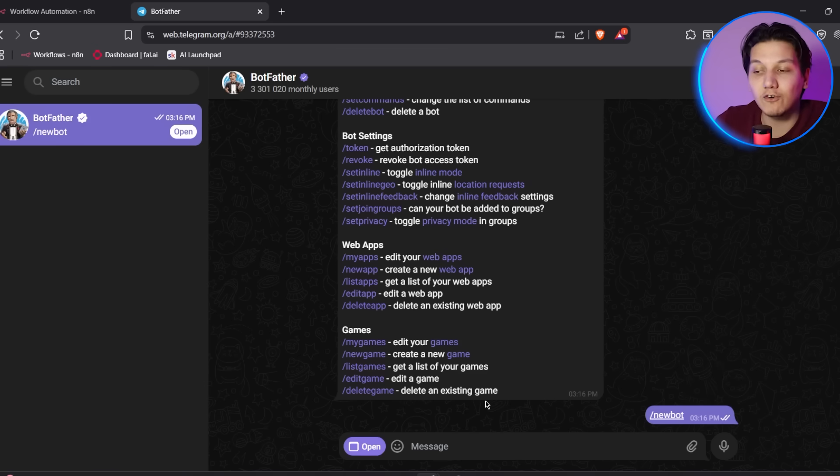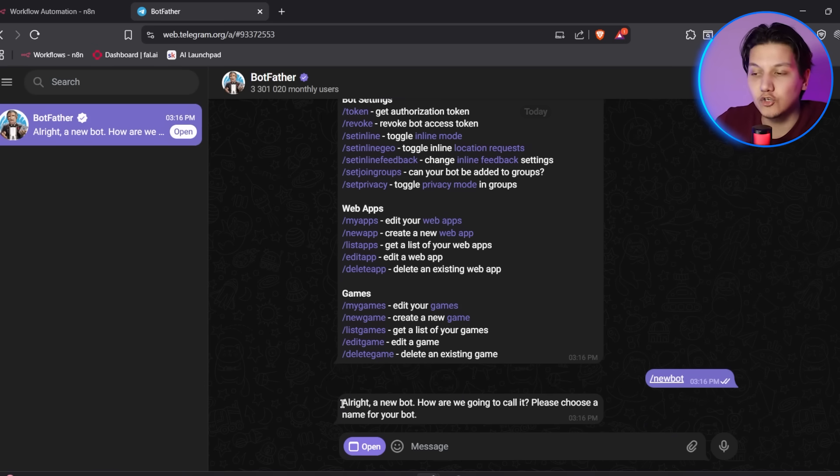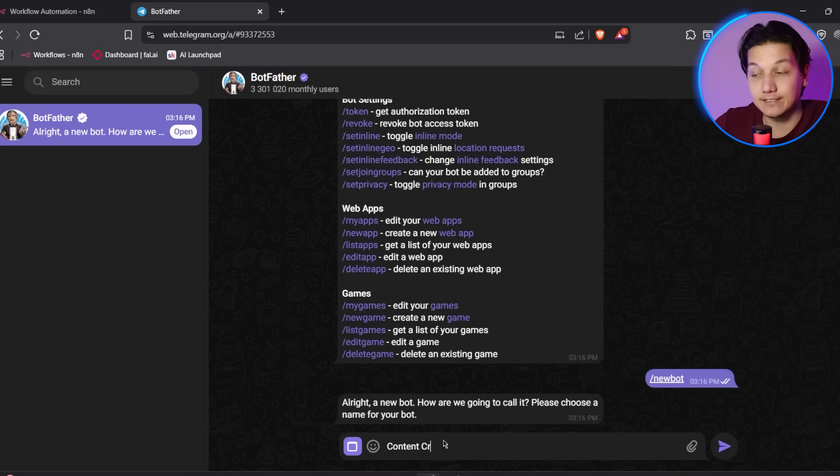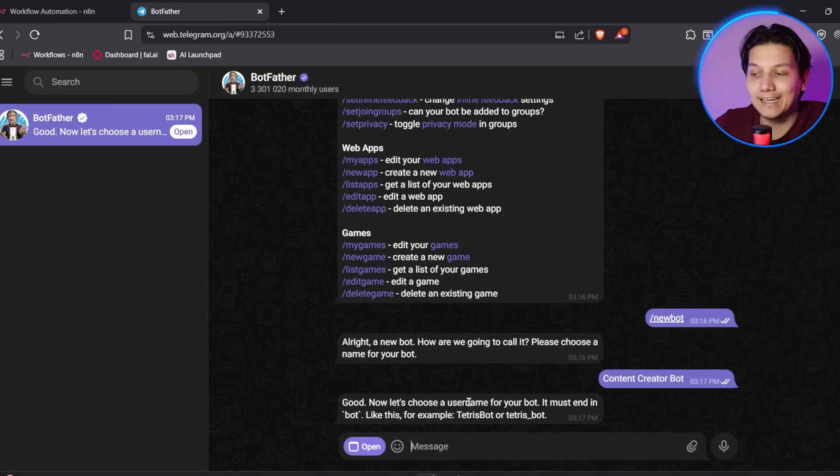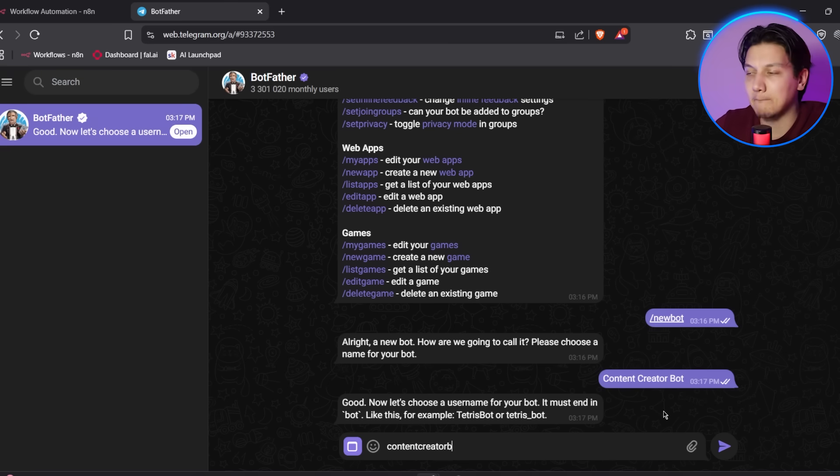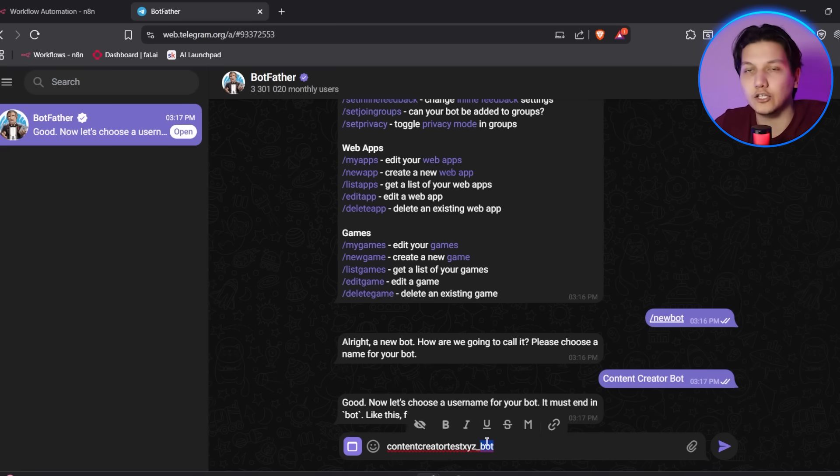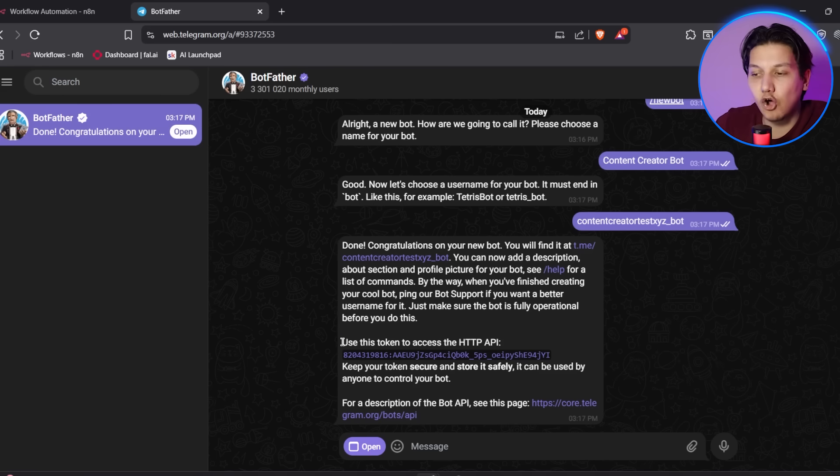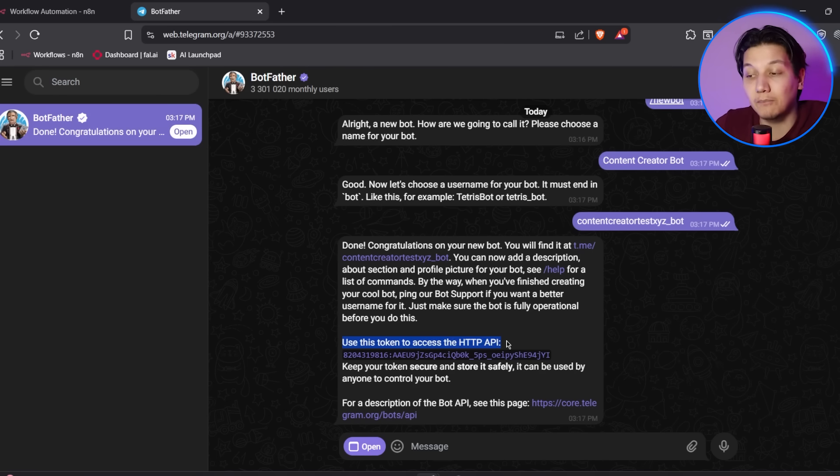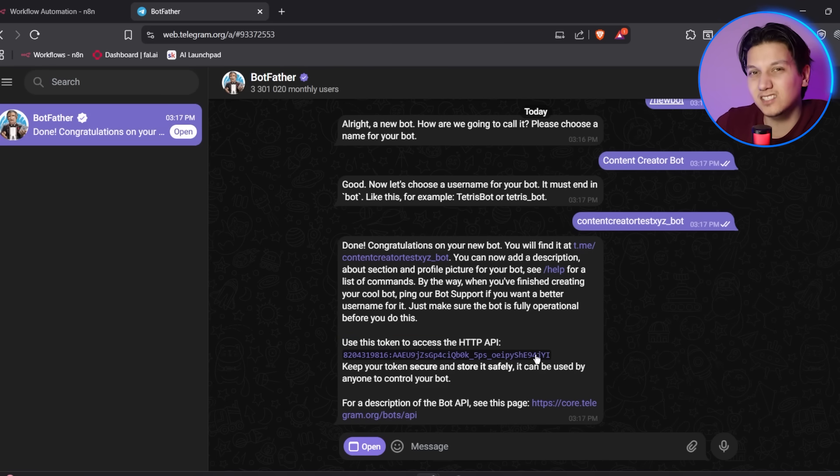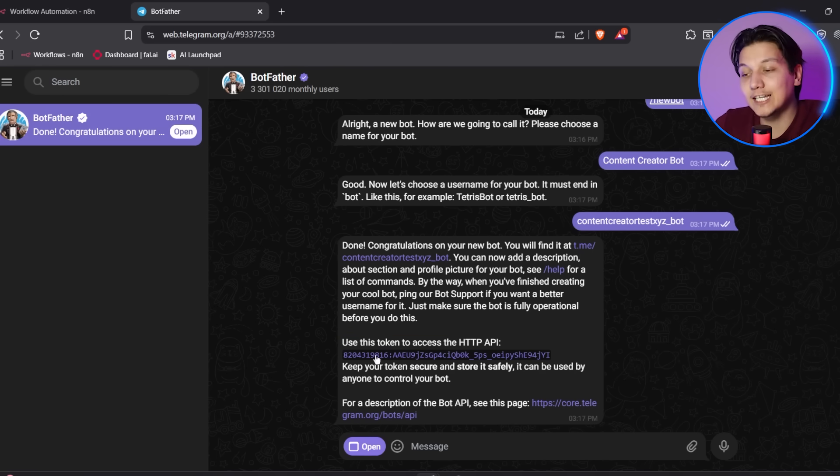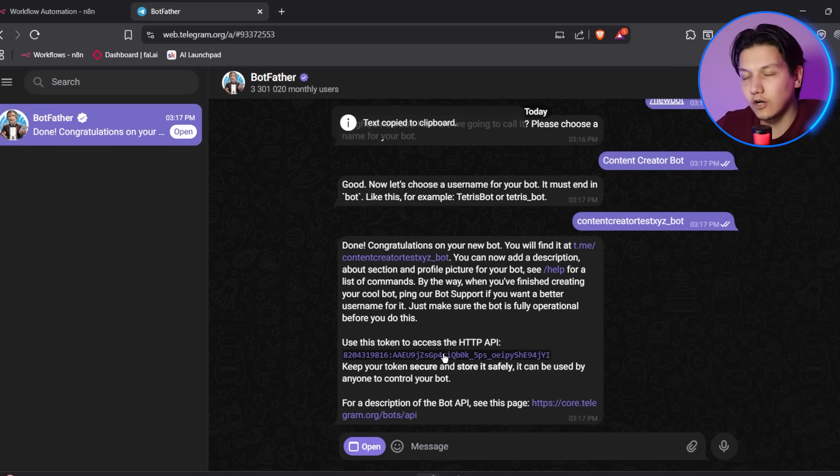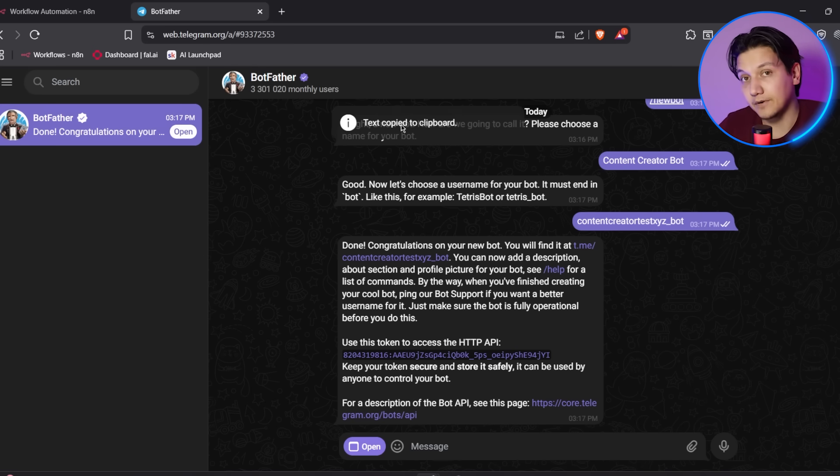Then you're going to follow botfather's instructions. You're going to choose a name for your bot like my content creator, for example. Then you're going to choose a username ending in bot, kind of like my content creator underscore bot. And then you're going to copy the bot token that botfather provides. It should look something like this. And you're going to keep this token safe because you are going to be needing it for the next step.